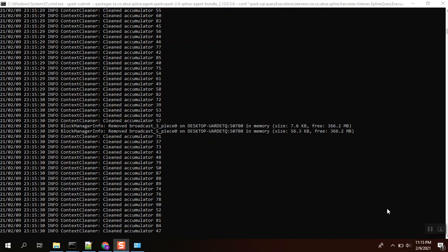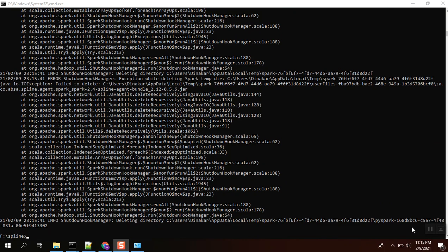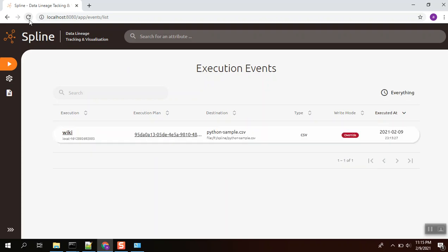Almost it's completed, I guess. Okay, this one is due to the access issue. Let's see whether it captures lineage information or not. Okay, it captures the lineage information.